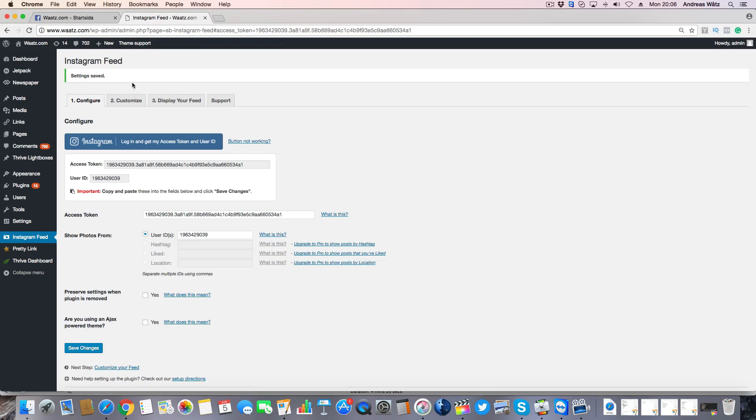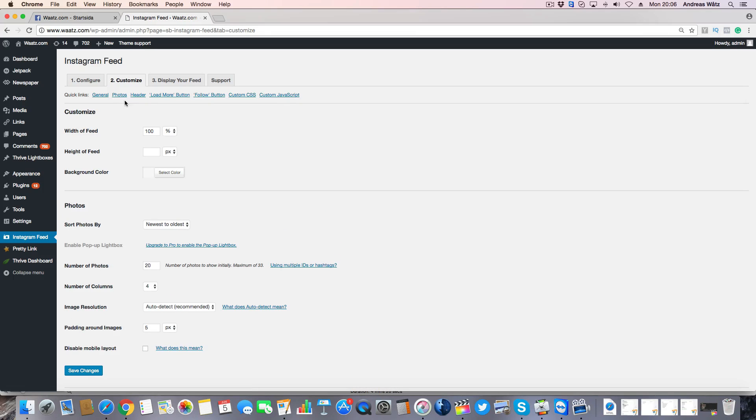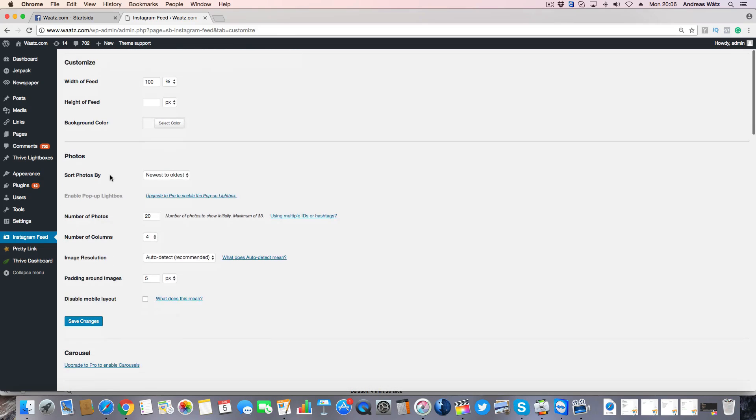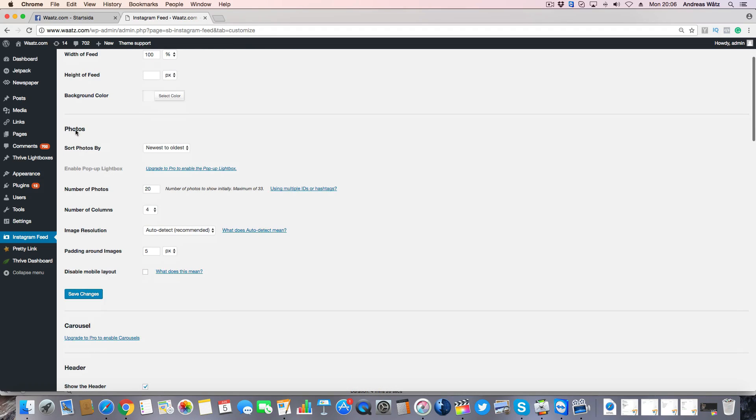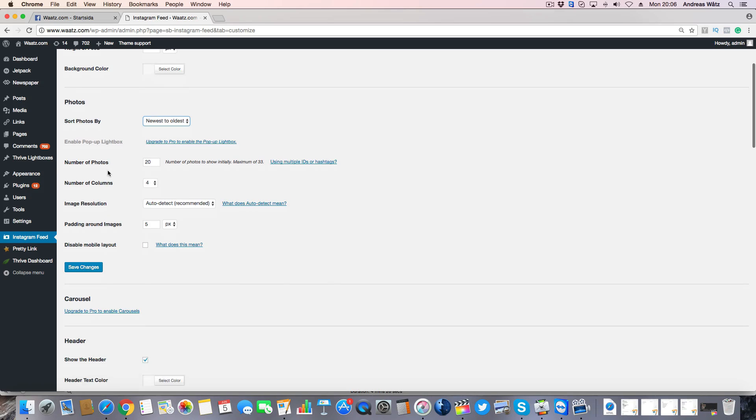Now we can go to customize. Choose width, height, background color. You can choose sort by newest to oldest and random. How many photos you want to show, I will choose 9.